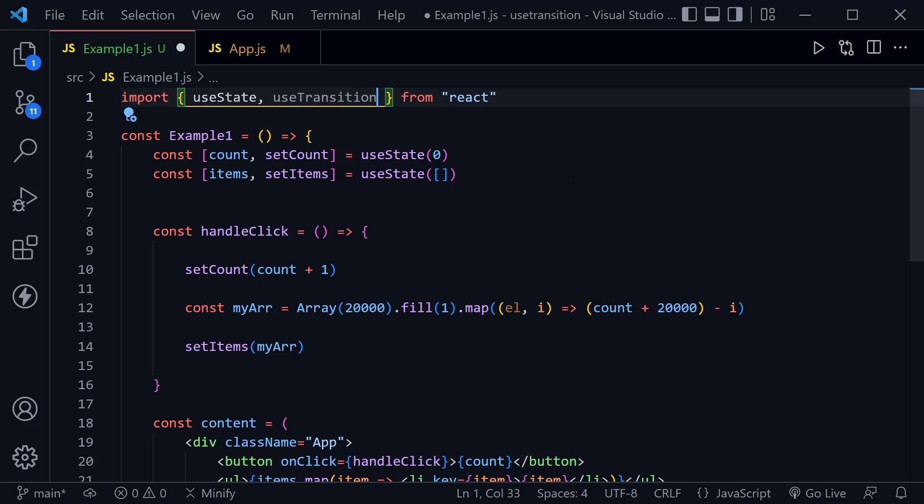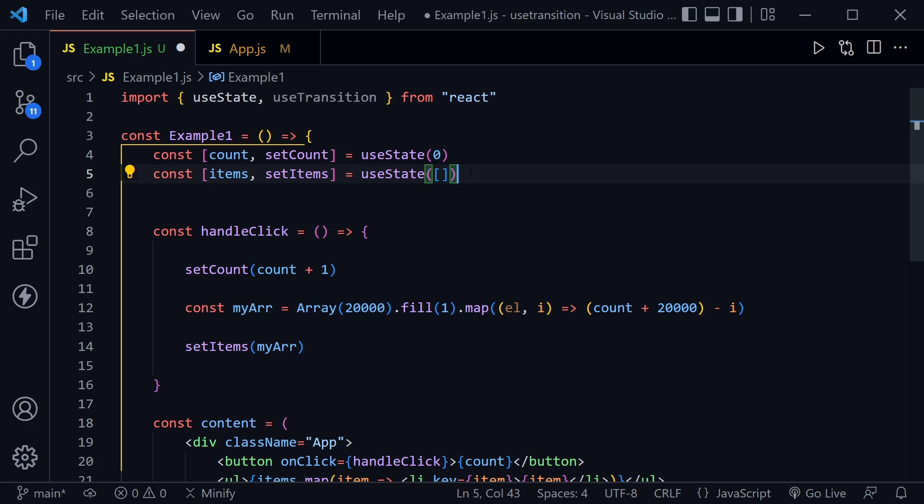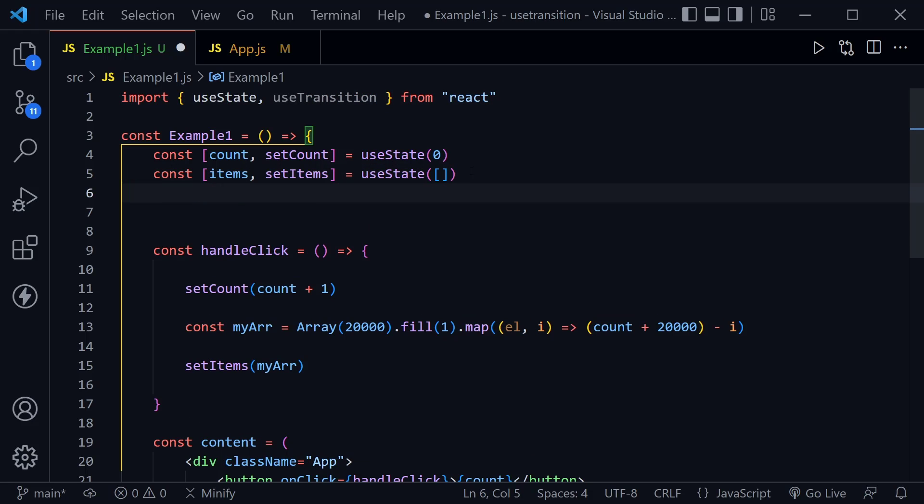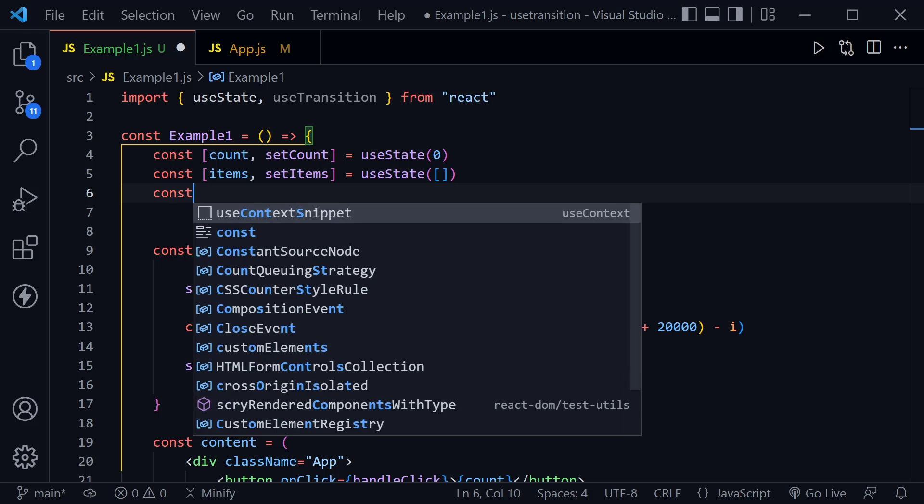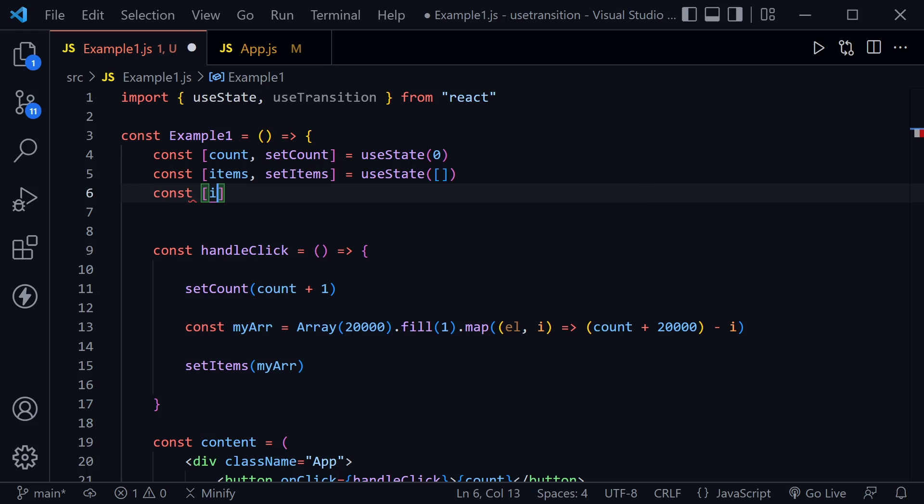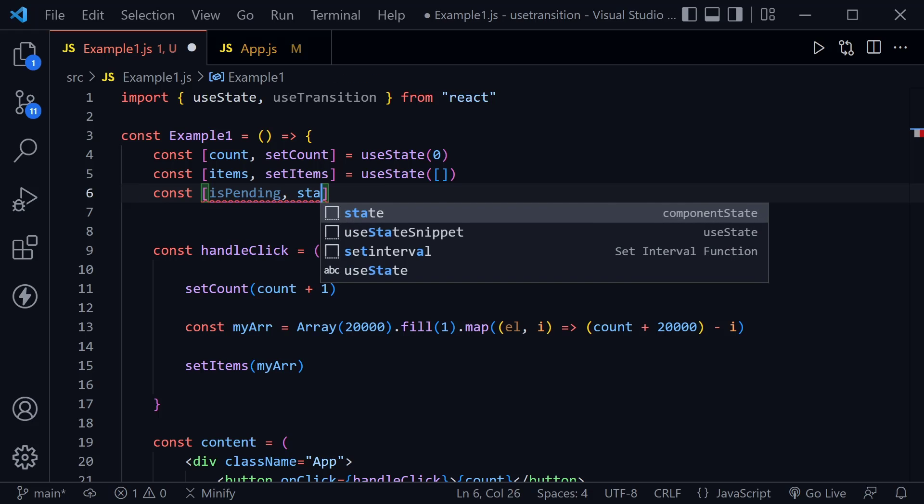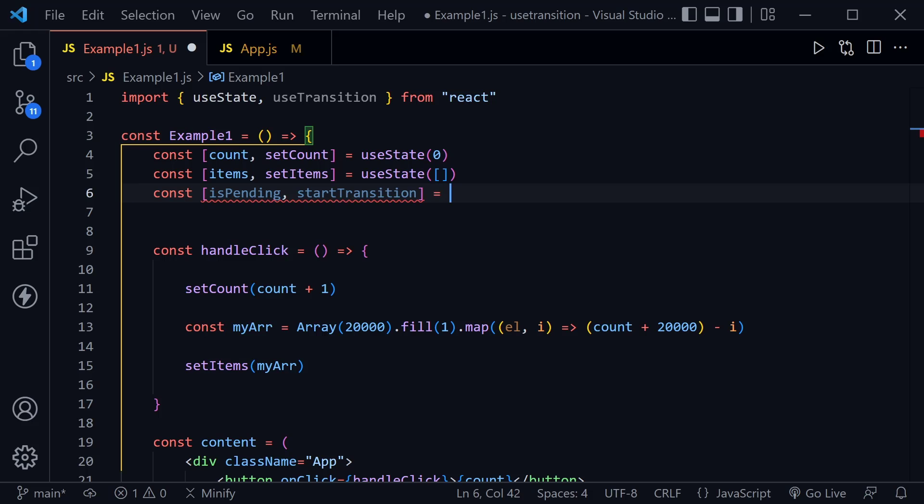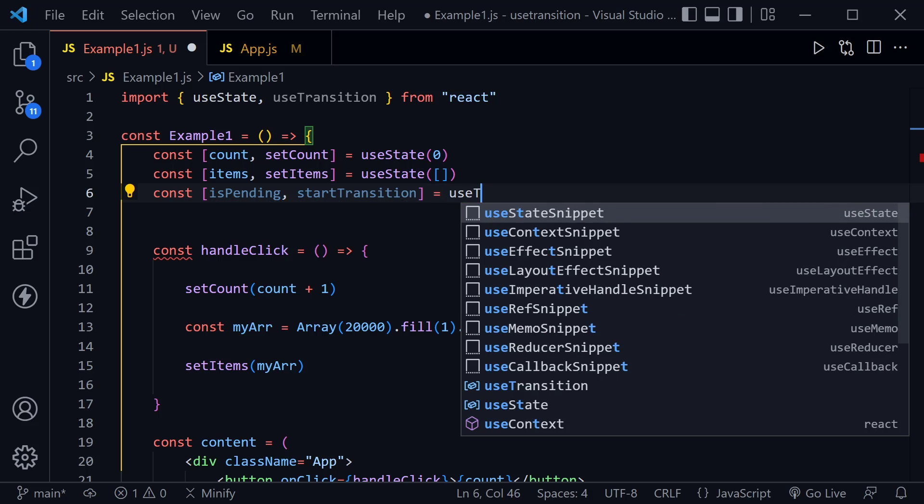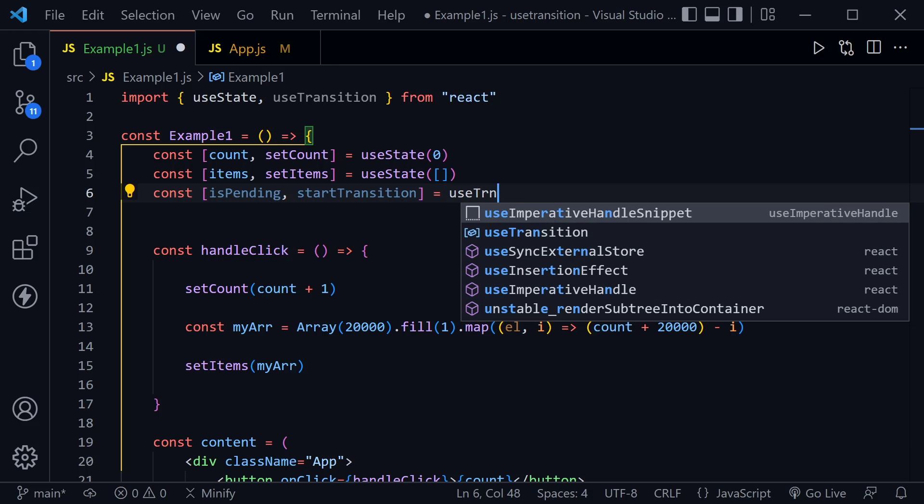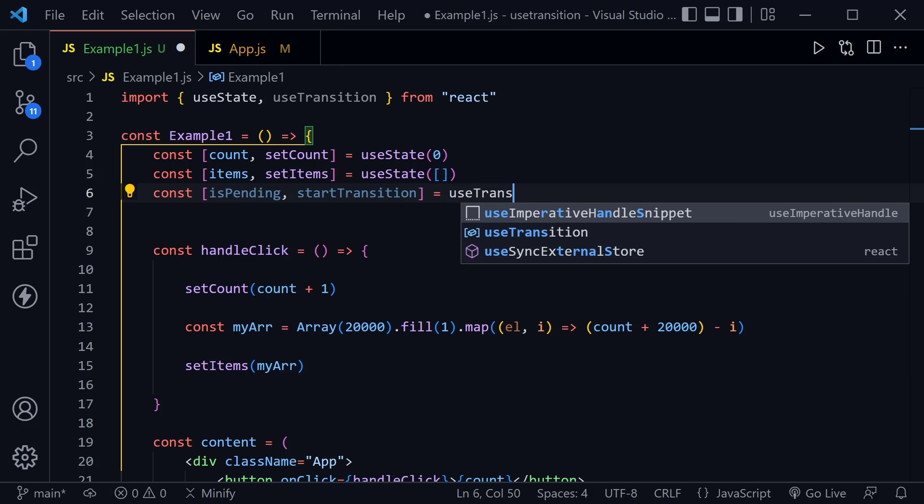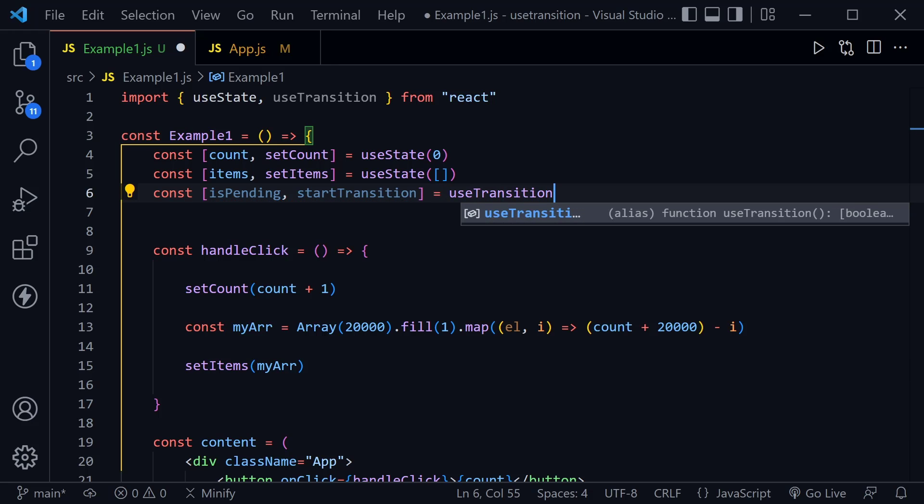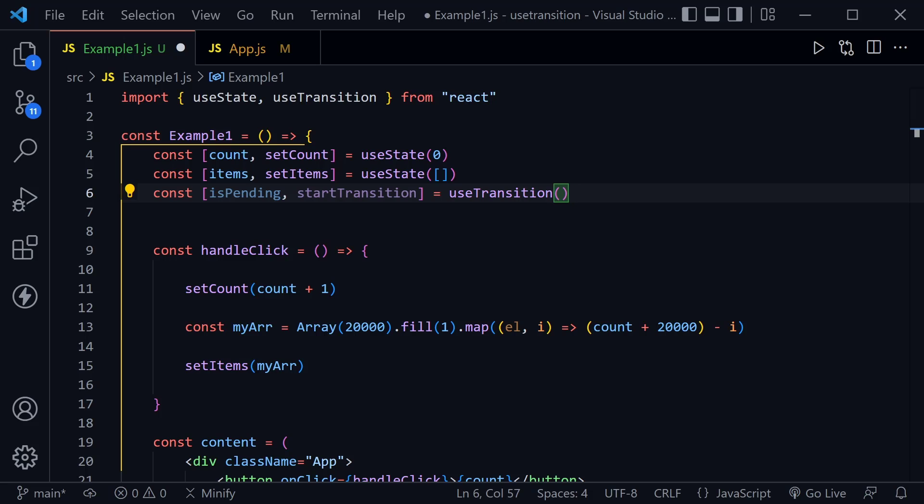Before it would batch these states and the state update for setCount and for setItems and we just had to wait on both. But now with useTransition we can actually say one is urgent and one is not so urgent. So let's put in useTransition. After we do that we need to go ahead and define useTransition. So we'll say const and then we have isPending which is a state that we get back from useTransition as well as a startTransition function and this equals useTransition.